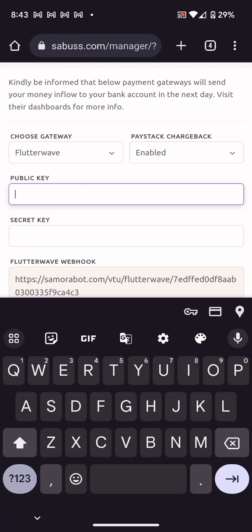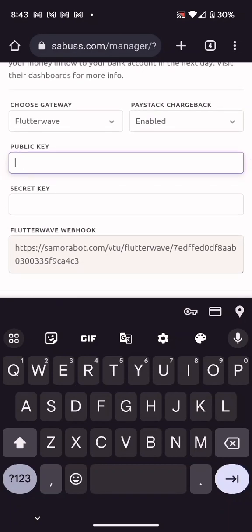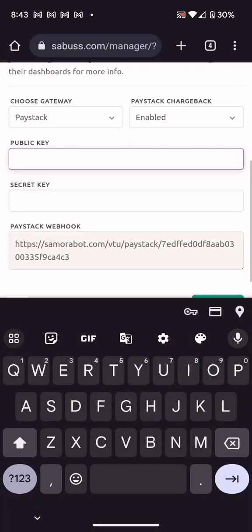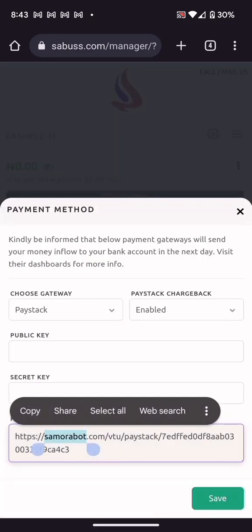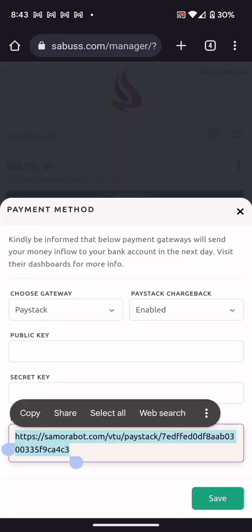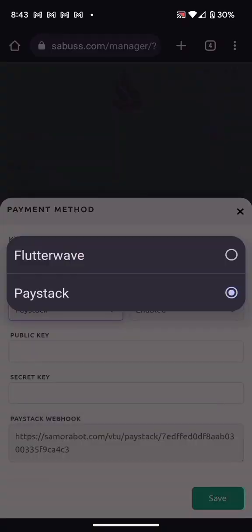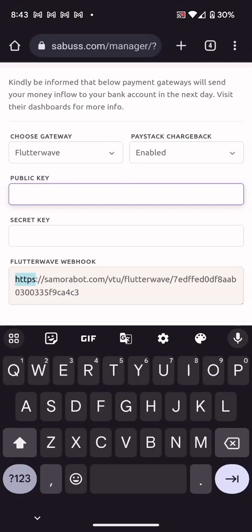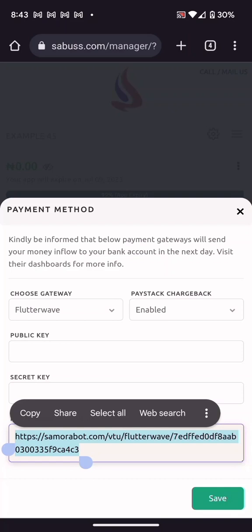Go to your Flutterwave or Paystack account, copy out your Public Key and Secret Key. Also, in your Paystack or Flutterwave account settings, you will find a webhook URL field — copy the webhook URL provided in your app and paste it there. This is required for Paystack and Flutterwave to communicate with your app.